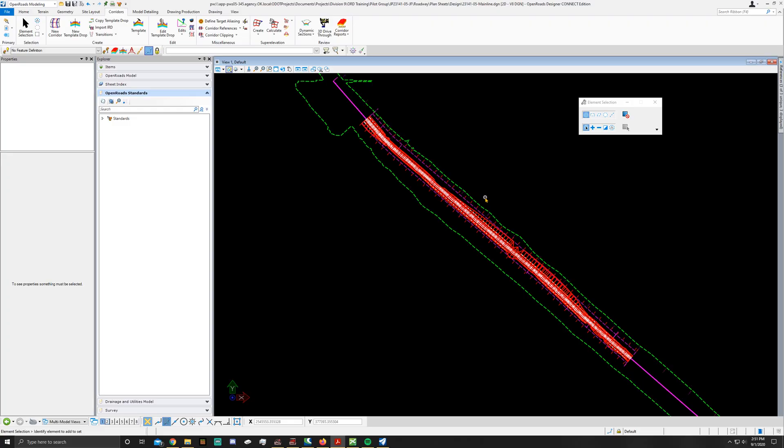Hello and welcome to another OpenRoads Designer video. Today we're going to be applying super elevation to a corridor. In order to do this you need to be in your 23141-05-mainline DGN. If you're not already in that, go ahead and open it up.